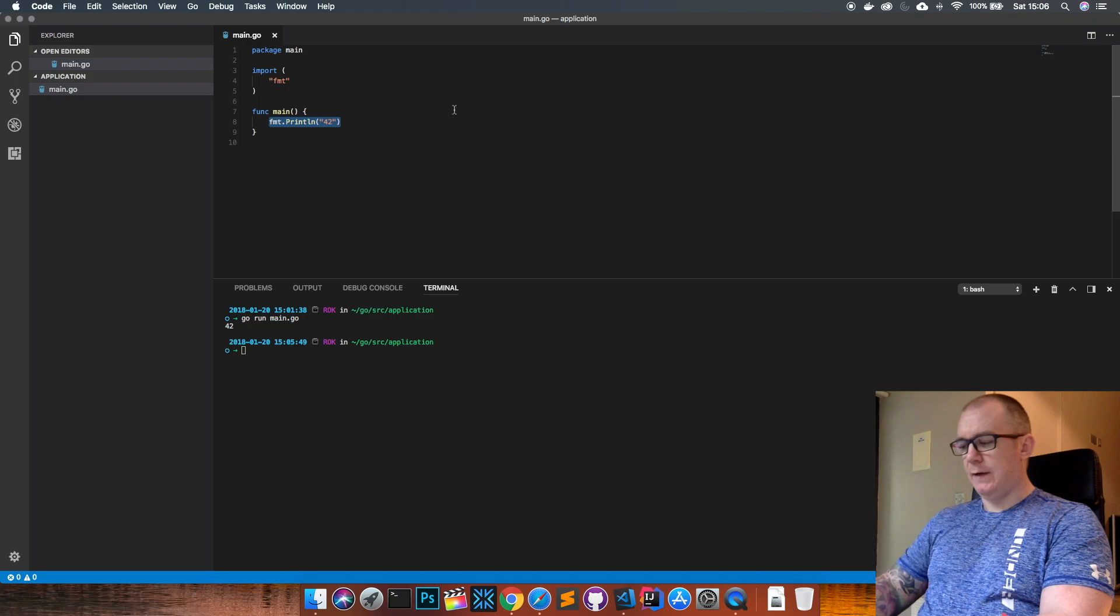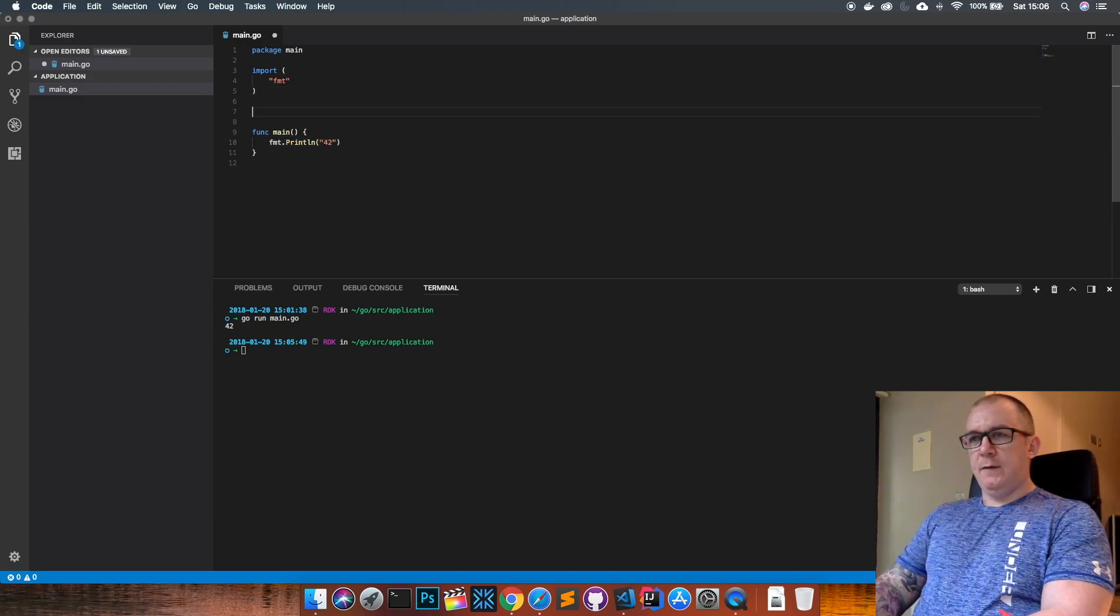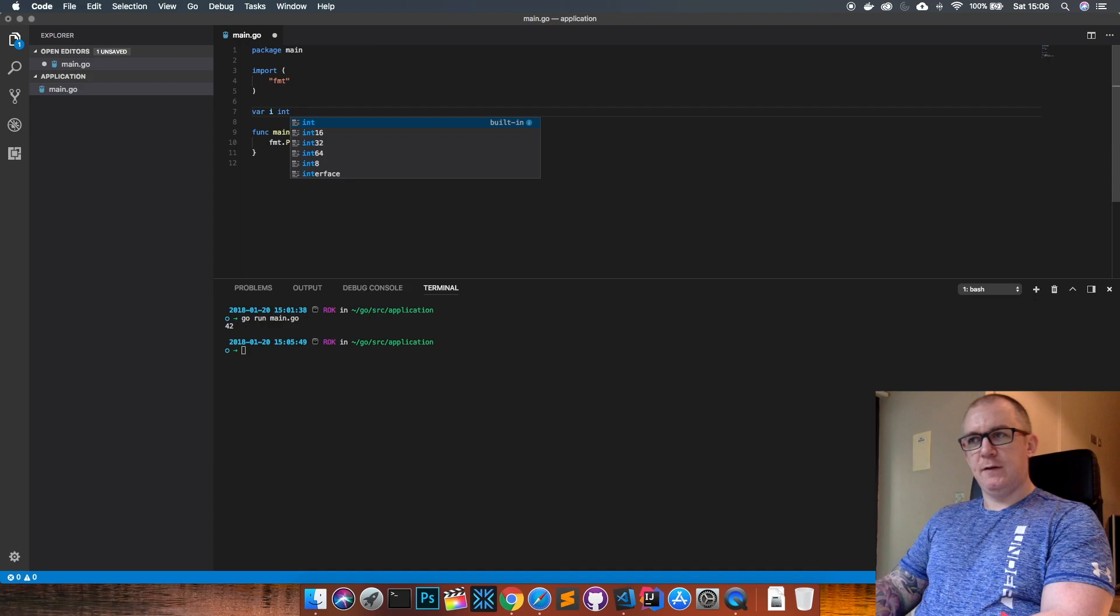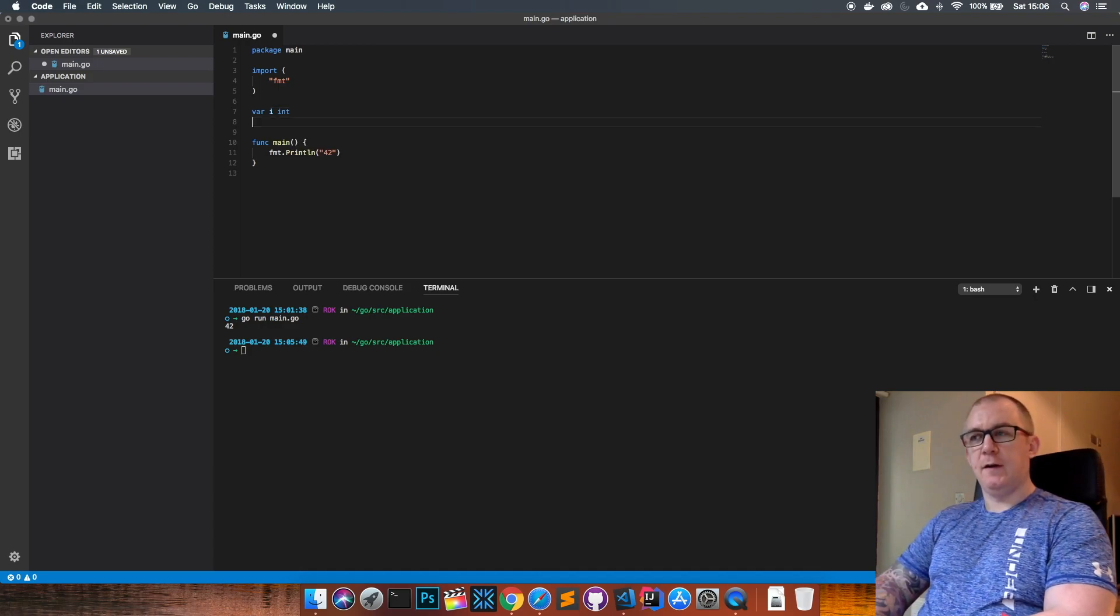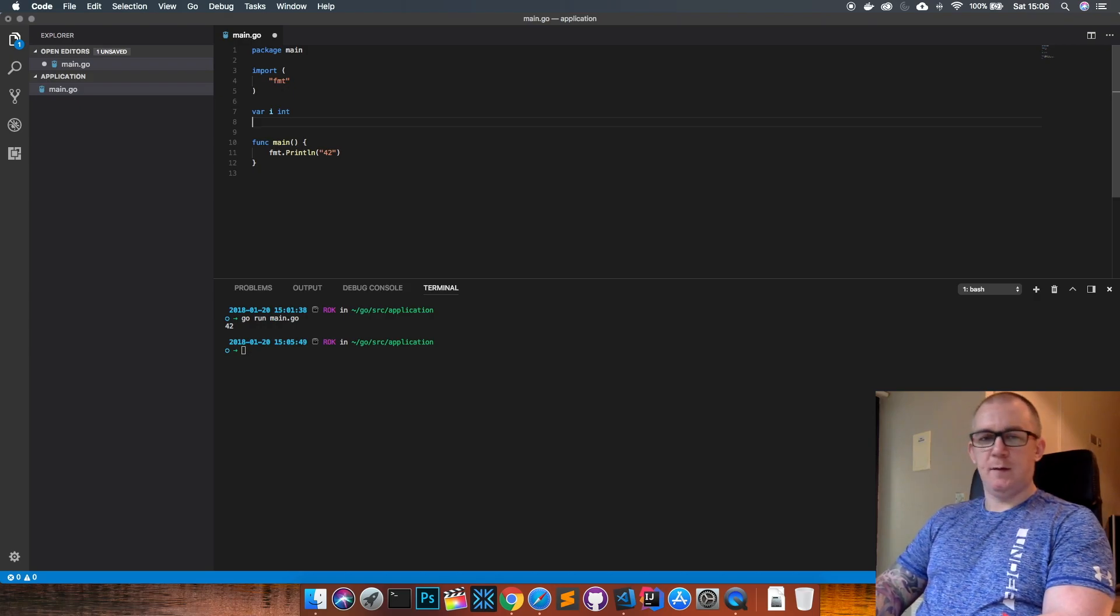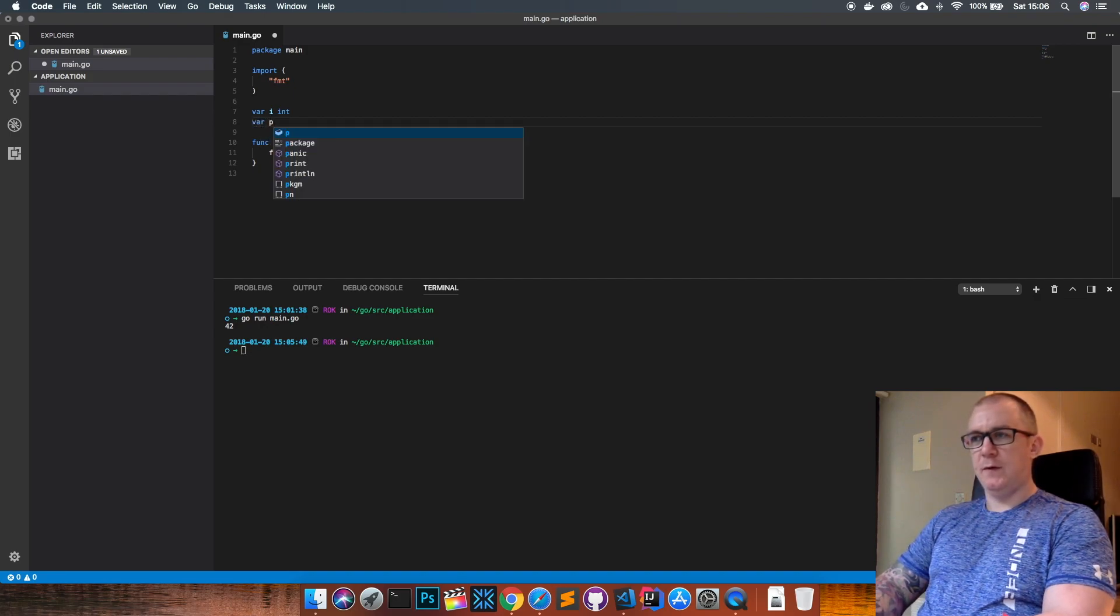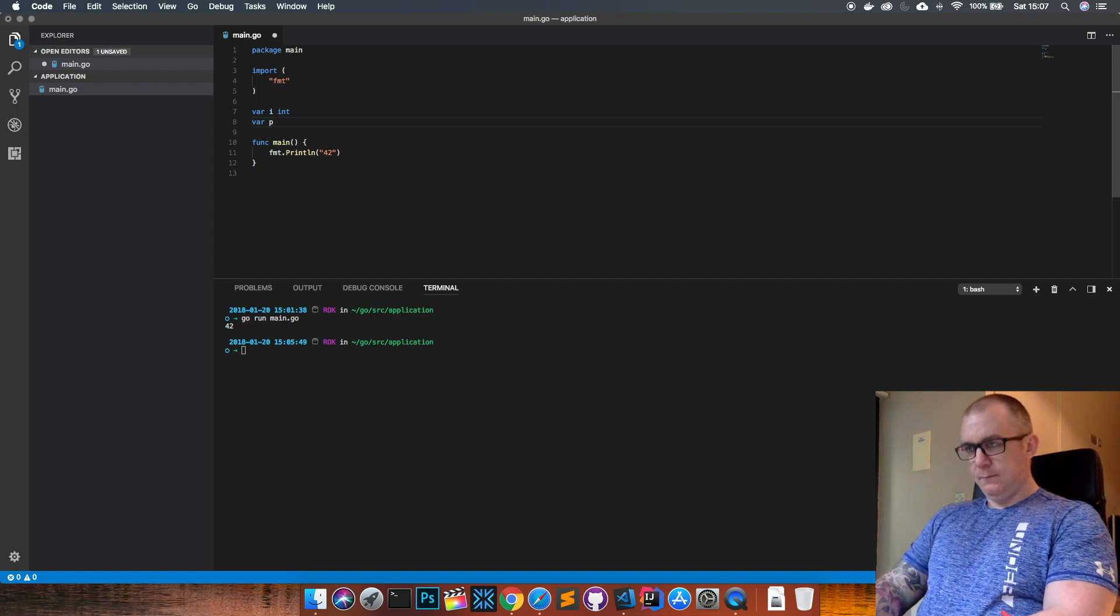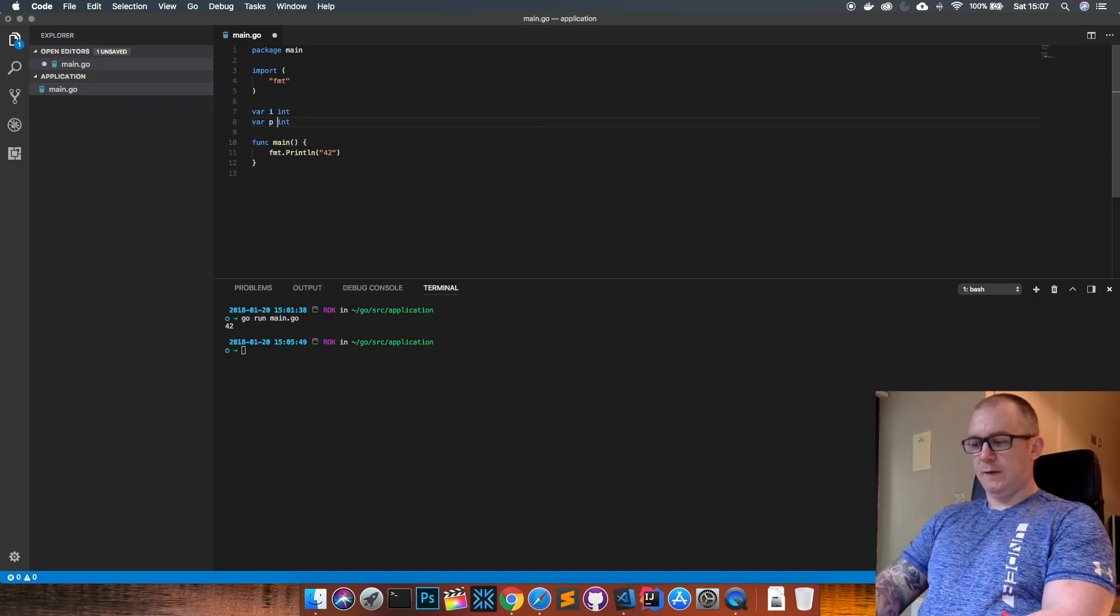Let's look at how we can create a pointer. If you remember back to my variables video, you can declare variables like this: if I have a variable i which is an integer, that's fine. I've just declared i, it has no value. But one of the ways I can declare pointers is by doing the same thing. We have a pointer p which I want to point at an integer value, so instead of doing just int, I need to type star int.